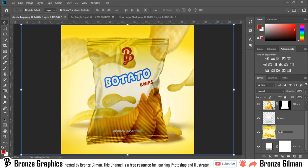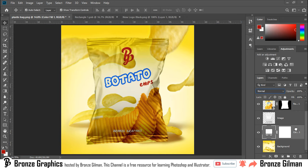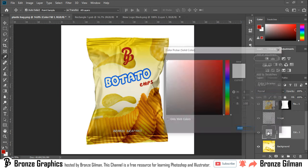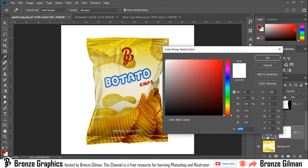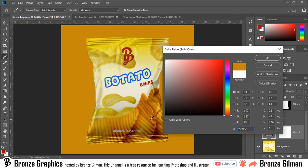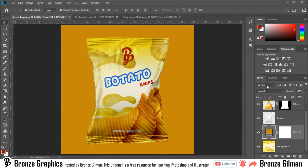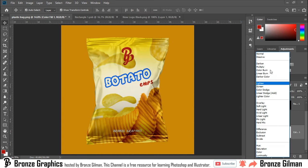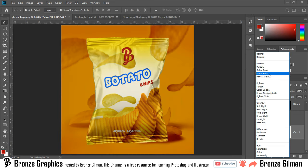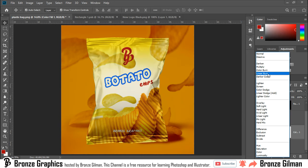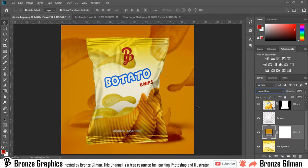I change the name as background. Double click to change the color. I took this color from chips. Now I change the blend mode. Our background design is done.